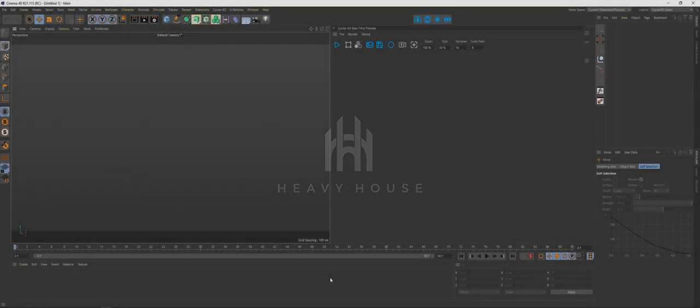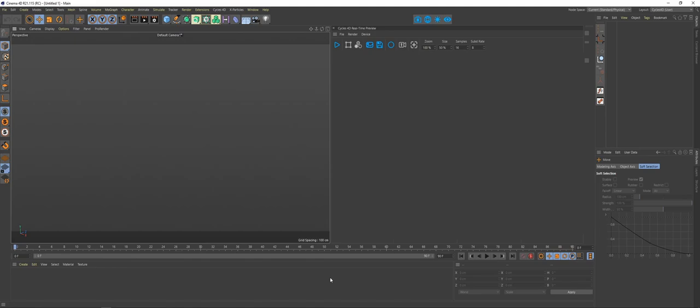Hey guys, welcome to another Heavy House tutorial. Today we're going to be working in X Particles and Cycles 4D. I apologize for the length of this video in advance — I am just doing this completely in real time.